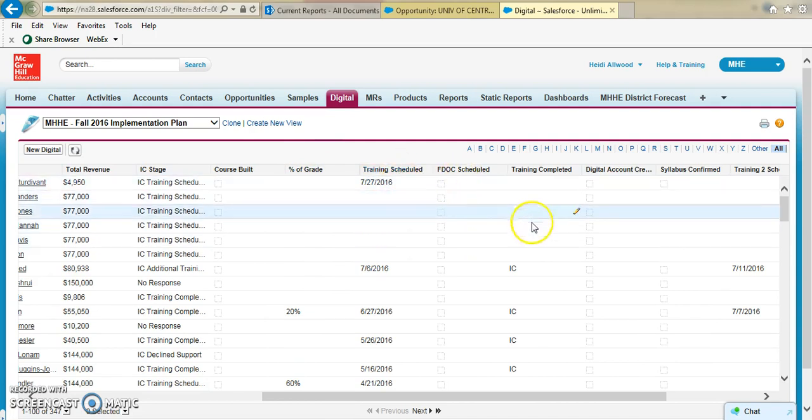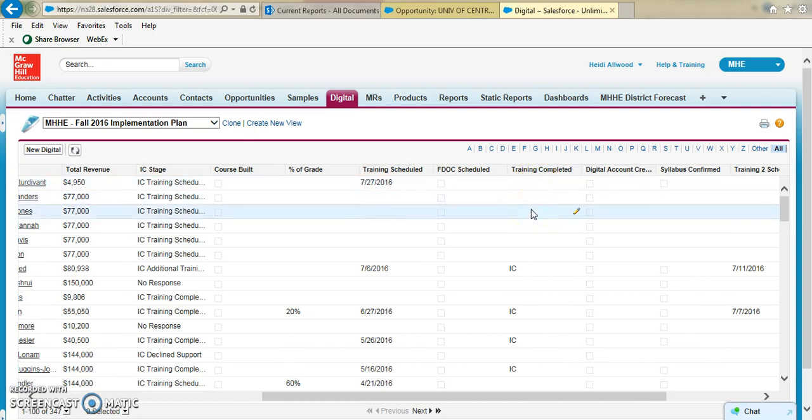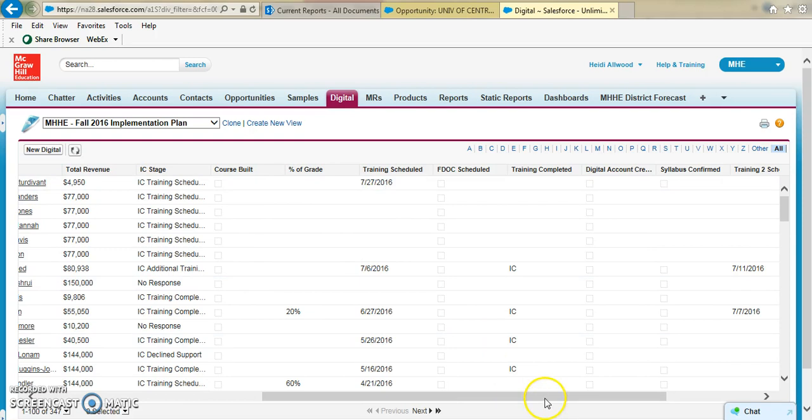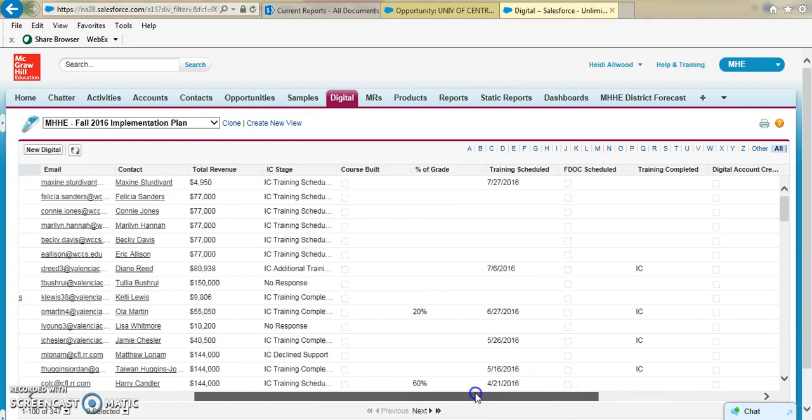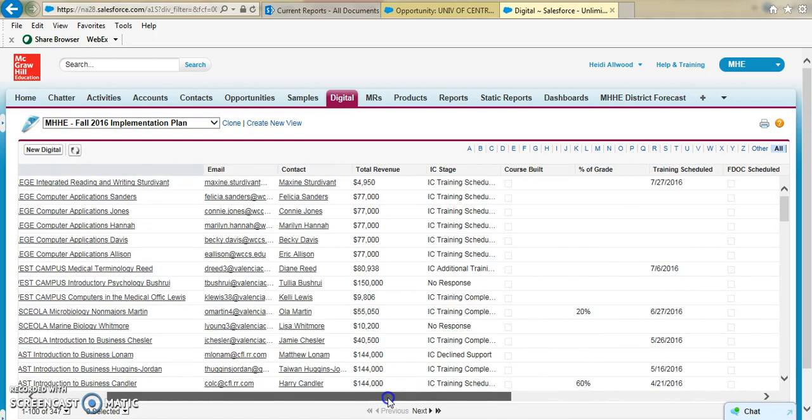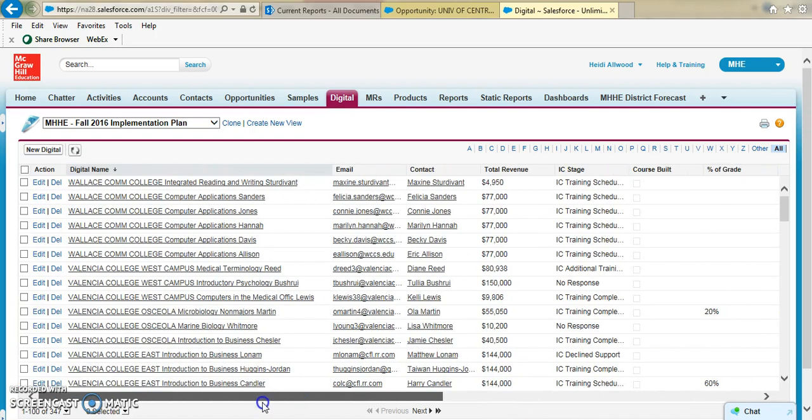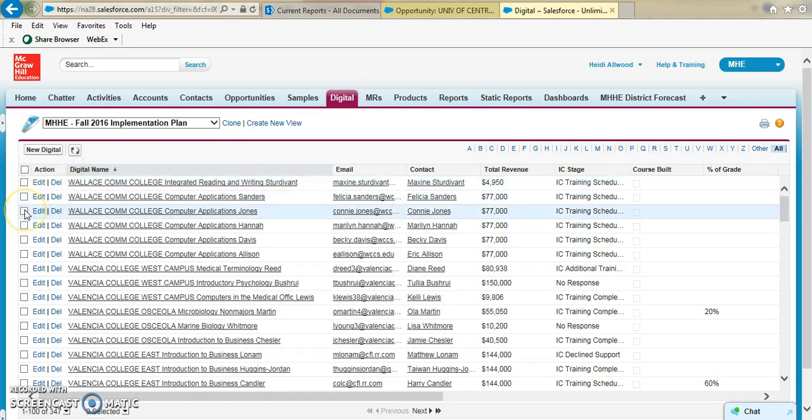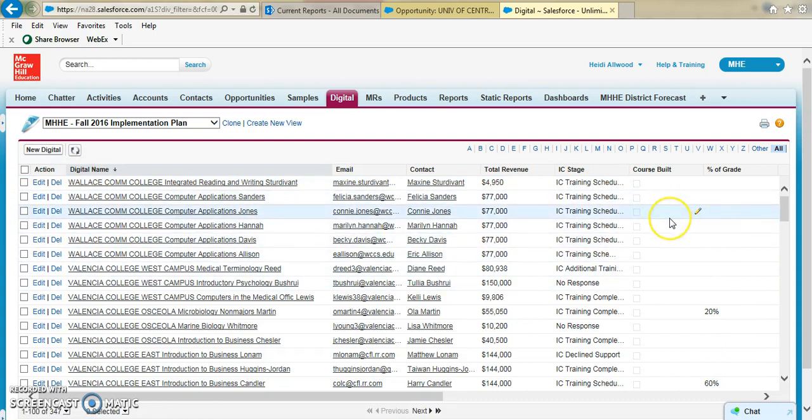And then noting if that training is completed and by whom. Anytime you see a little pencil in Salesforce, that means that's an editable field. And since we're in a view with all of our records here, what we can do is select the ones we want to edit to all have the same outcome over here.